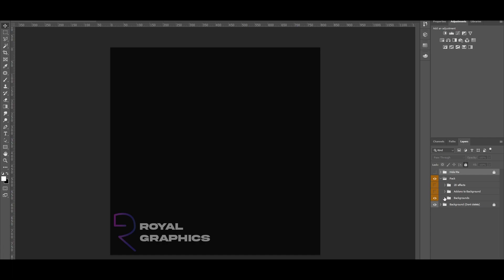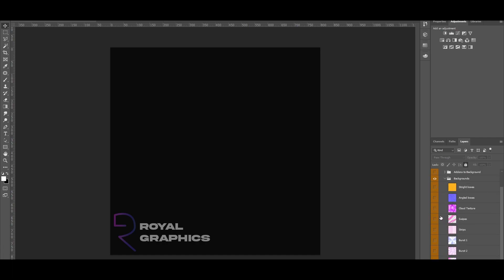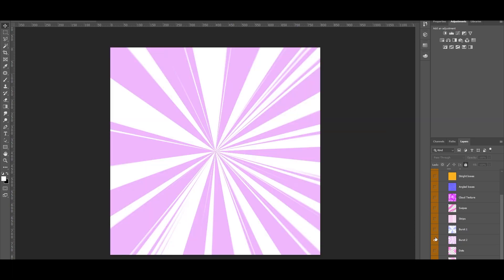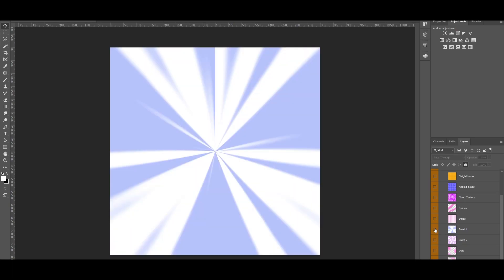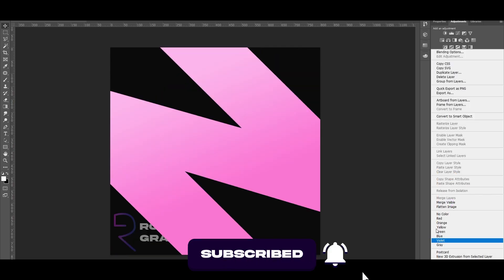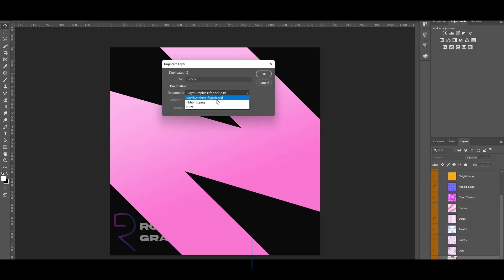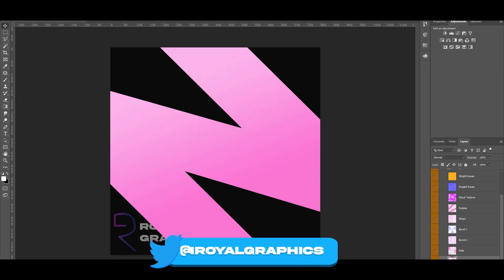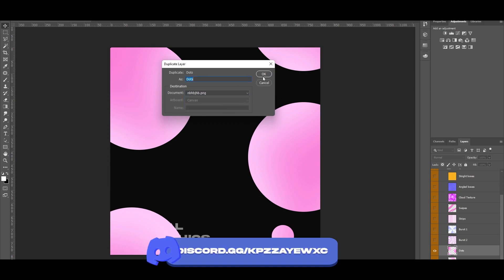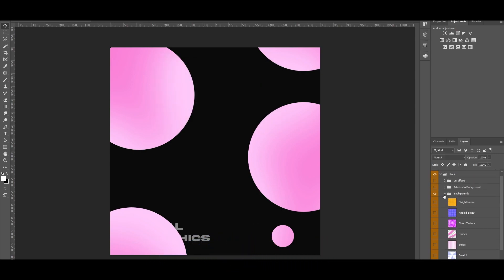I like to start on the background, so let's go into the backgrounds. This time I'm actually going to be choosing a different type of background. So what I would like to choose for this specific — not GFX but PFP — I'm probably gonna try and use the letter, and I'll try and use the dots. They all look good and I'm just gonna use both of these.